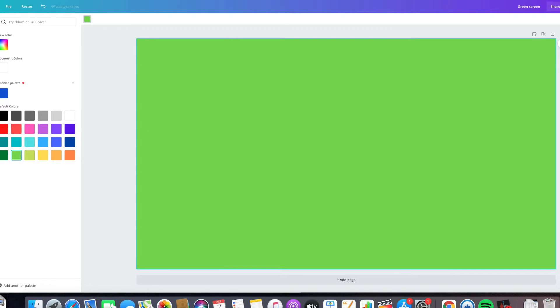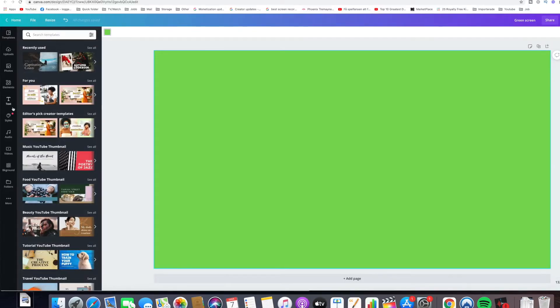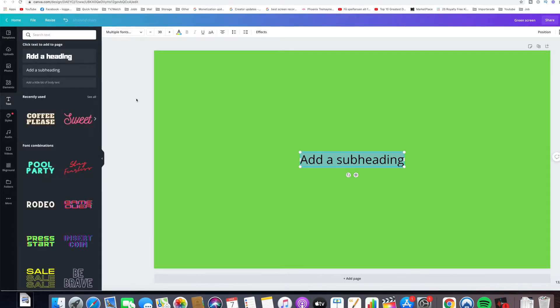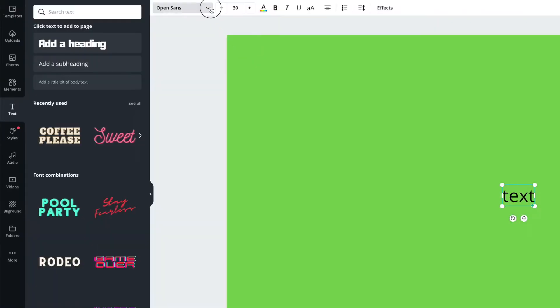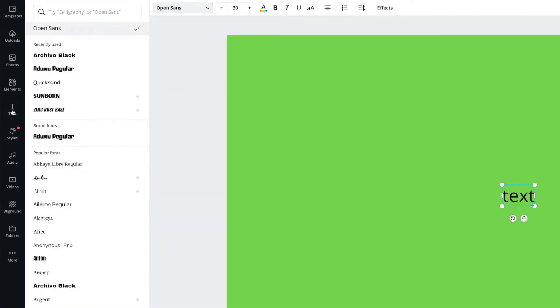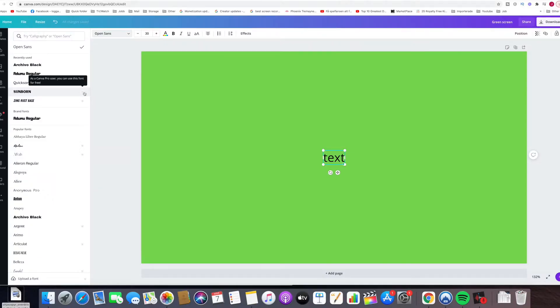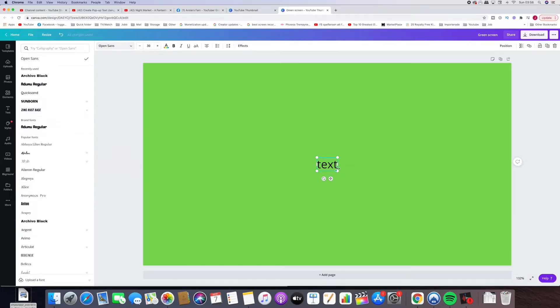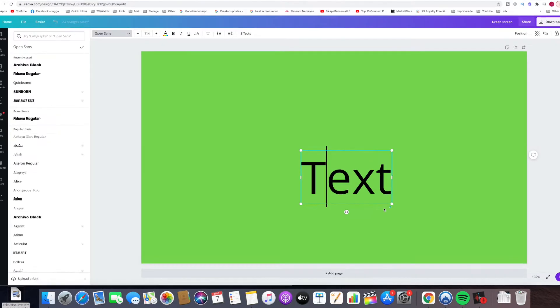For text, write in what you want and choose a font here - Quicksand, Sunborn. Sunborn is premium, subscription-based. Canva is both free and premium, but the free version has some limitations. You can change how big the text is supposed to be.